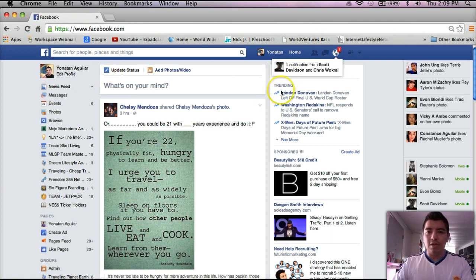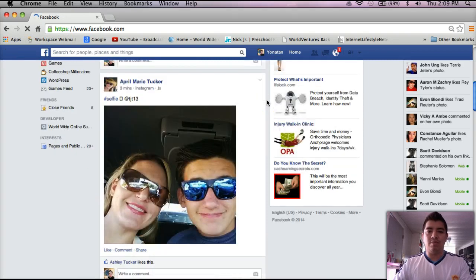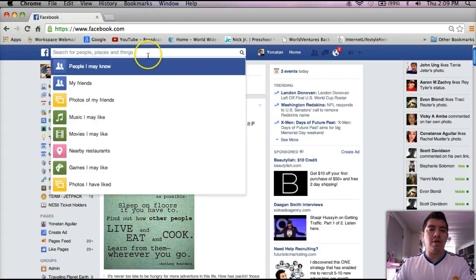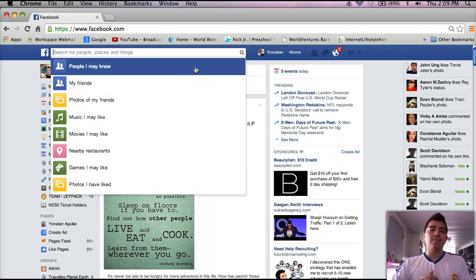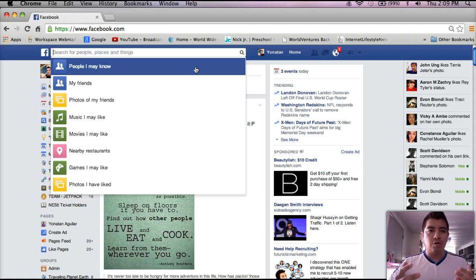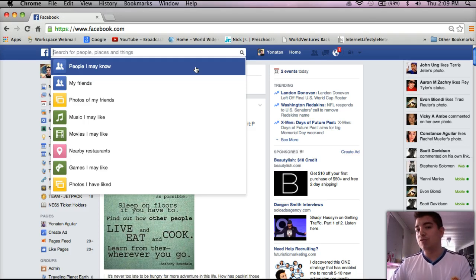As you can see right here, this is just my normal Facebook page, and right here on the search bar you can pretty much look for anybody. Let's say for example we are in the travel industry and we have a travel business. So what we will look for is people that like to travel, or that would like to travel, or people that think that they can't afford to travel.